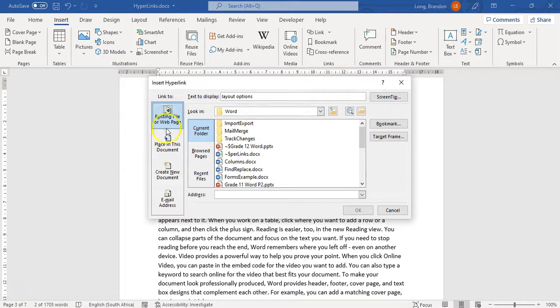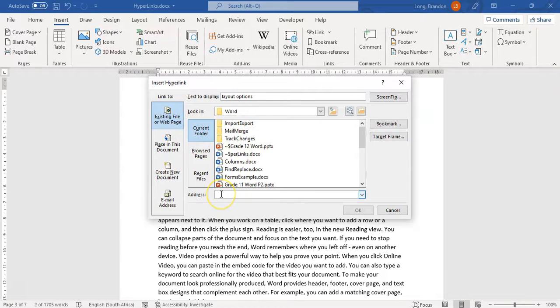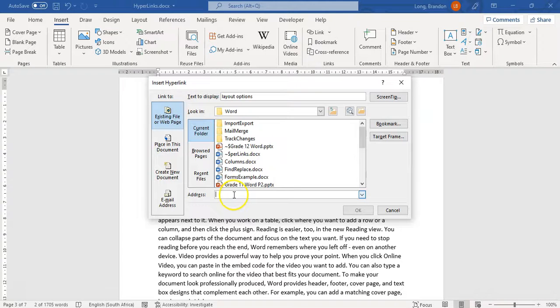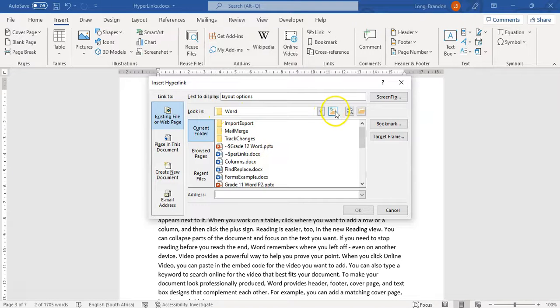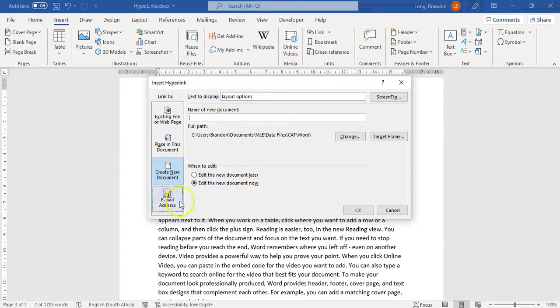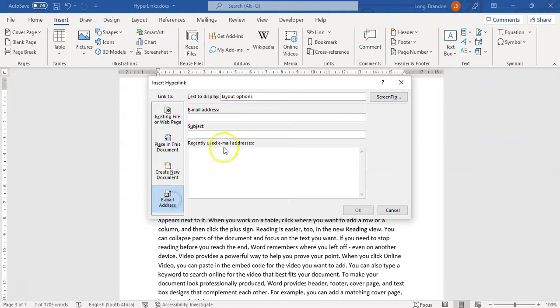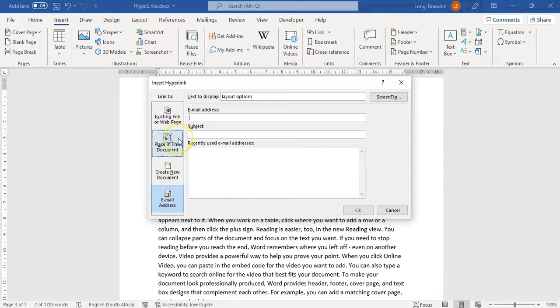It's going to ask me, do I want to go to an existing file or web page? Maybe I want to go to another file that's on my computer or to a web page. I could type in the website address. Maybe I want to go to Google, www.google.com. You see, it puts the HTTP in for me. So you can put a hyperlink that goes to an actual web page or to another document. You can create a new document if you wanted to do that. You can go to an email address if you want to and specify the email address and the subject.